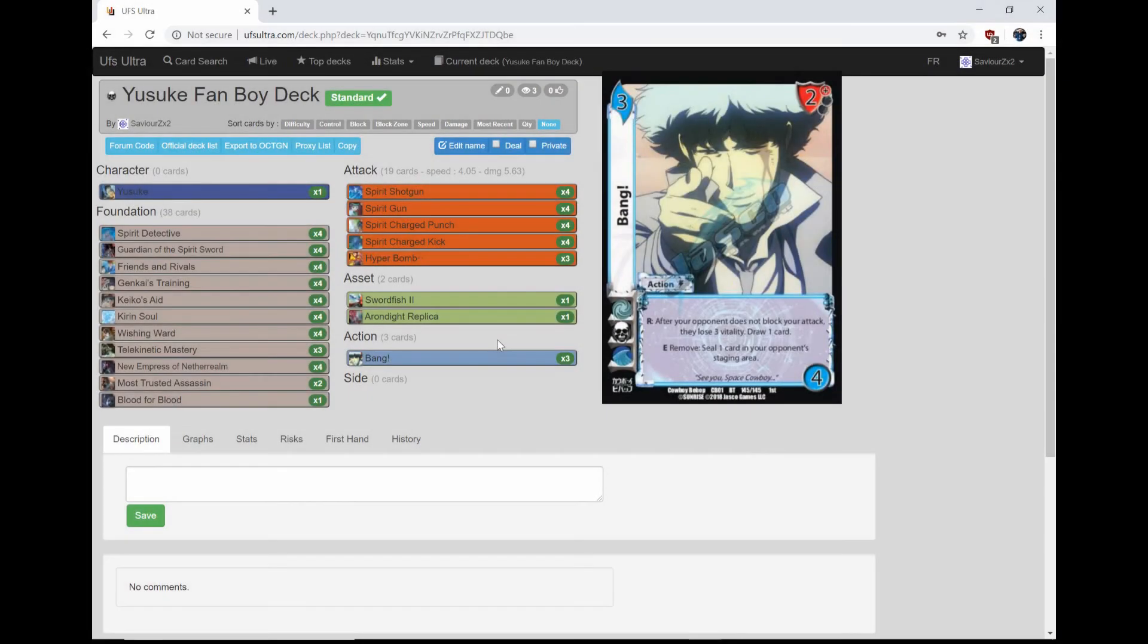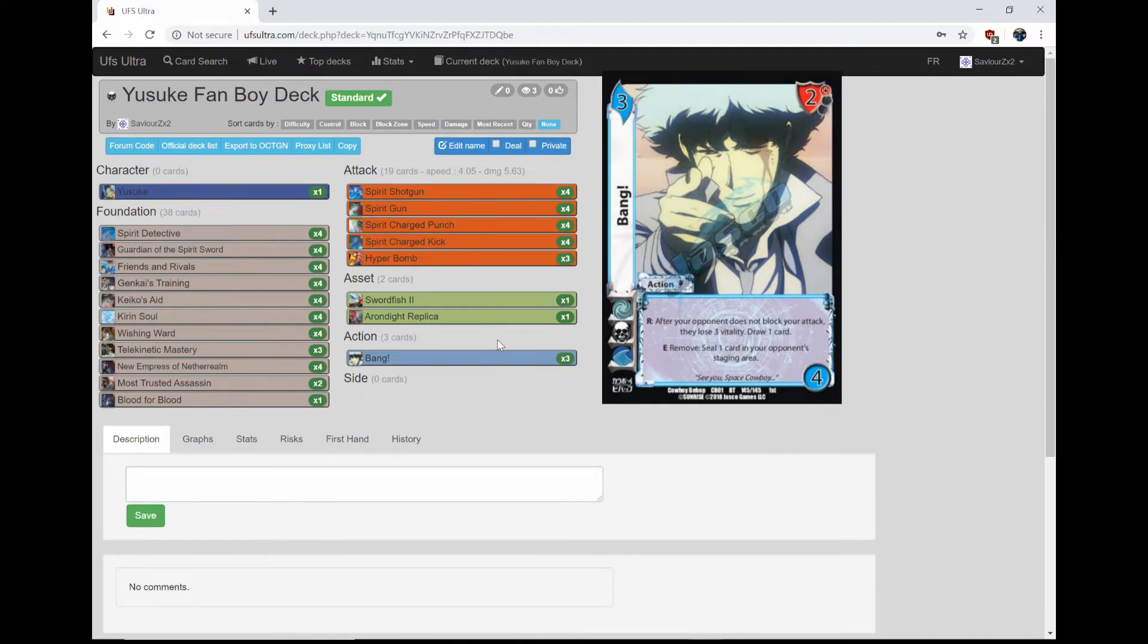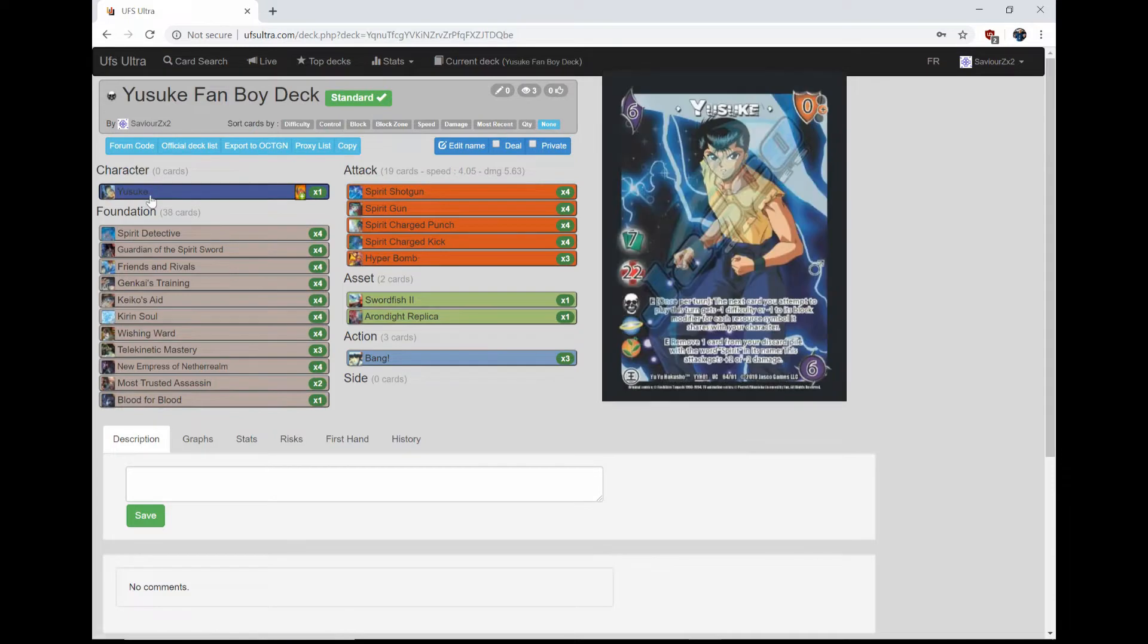Hey guys, James here from TCG University, coming back at you with another deck profile continuing our Yu Yu Hakusho fanboy deck series. Today we're going to be doing Yusuke.